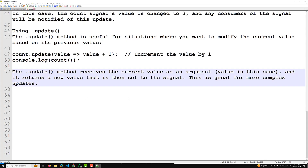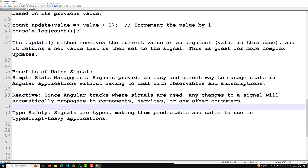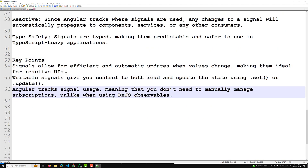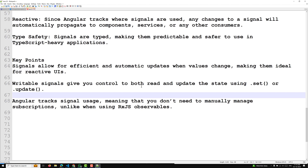The benefits of using signals are: first, simple state management — signals provide an easy and direct way to manage state without dealing with observables or subscriptions. Second, reactive — any changes to a signal automatically propagate to components, services, or other consumers. Third, type safety — signals are typed, making them predictable and safer in TypeScript-heavy applications. Also, you don't need to manually manage subscriptions, unlike with RxJS observables.